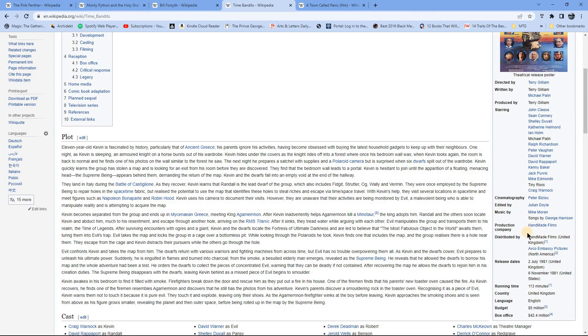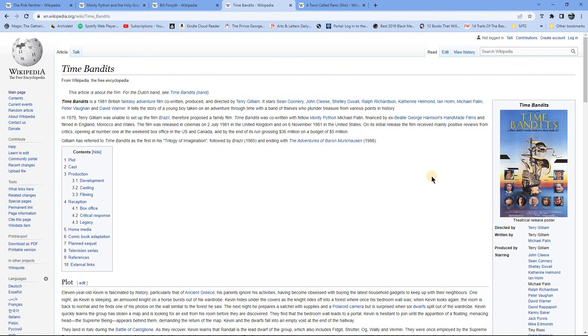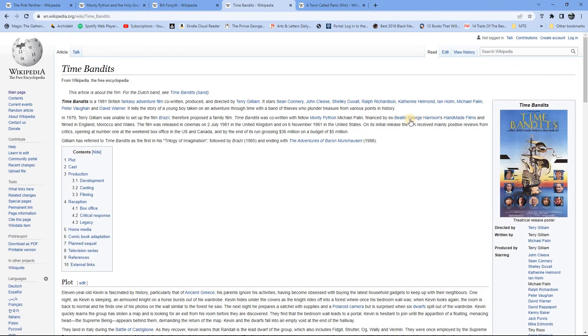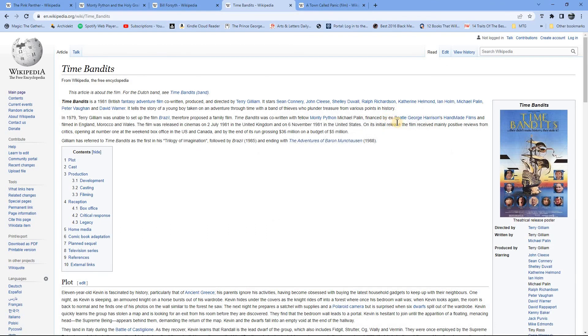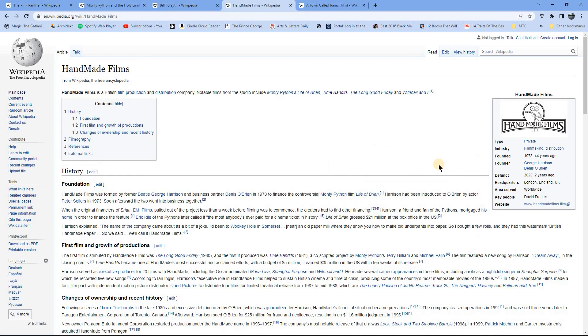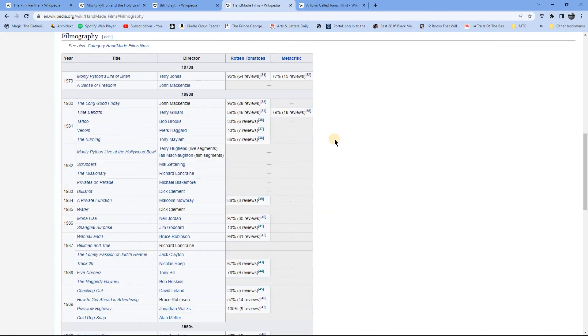This was distributed by Handmade Films. And I believe, wasn't it, yeah, it's George Harrison was the financier of Handmade Films. So I'm just going to have a quick look in here and just see what else they did. So they did get involved with Life of Brian.